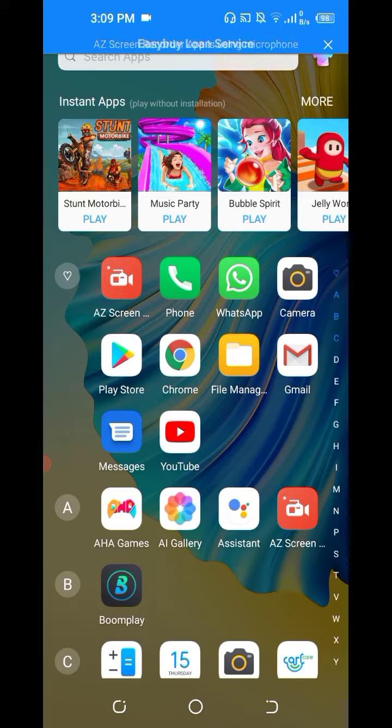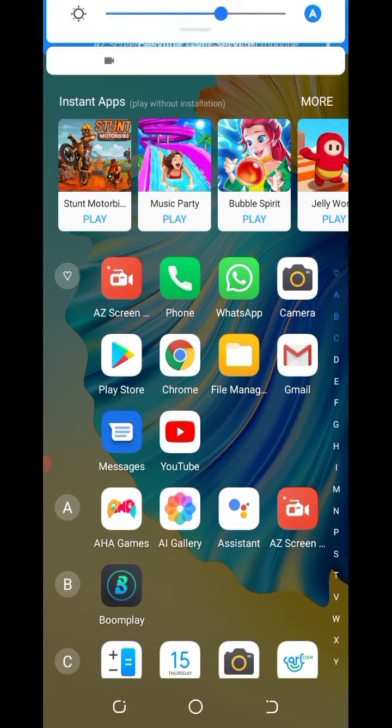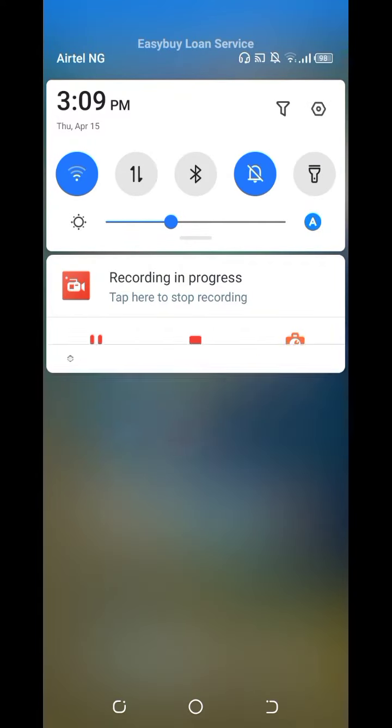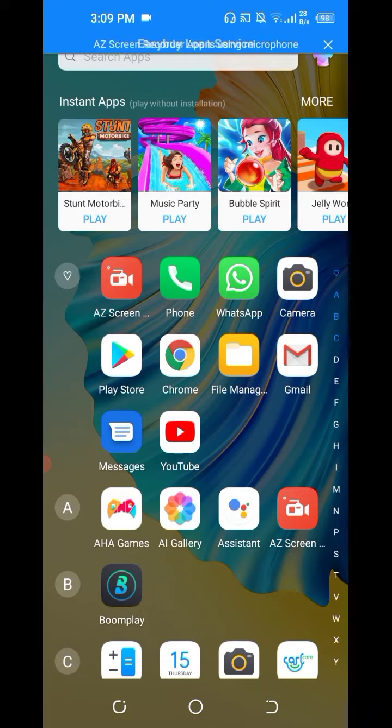Make sure your internet is on or you're on a Wi-Fi. So it's on and then go to Play Store. Go to Play Store, you click on it.